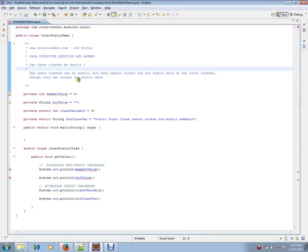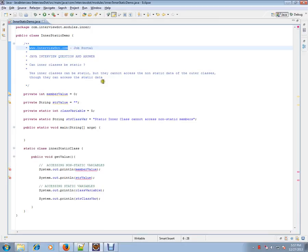Hi, this video is from interview.com. Interview.com is a job portal. If you're looking for a job, you can log on to interview.com and post your resume with us. In this video, I'm going to talk about a very simple Java integration question.